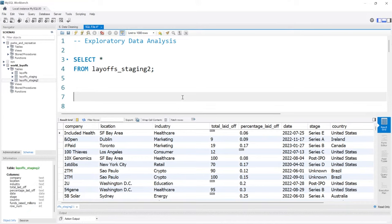Normally, when you start the EDA process — the exploratory data analysis process — you have some idea of what you're looking for. Sometimes not always. And sometimes when you're exploring the data, you also find issues with the data that you then have to clean. So even though I did a data cleaning video and then an exploratory data analysis video as kind of separate projects, sometimes those coincide together where you're exploring and cleaning at the same time.